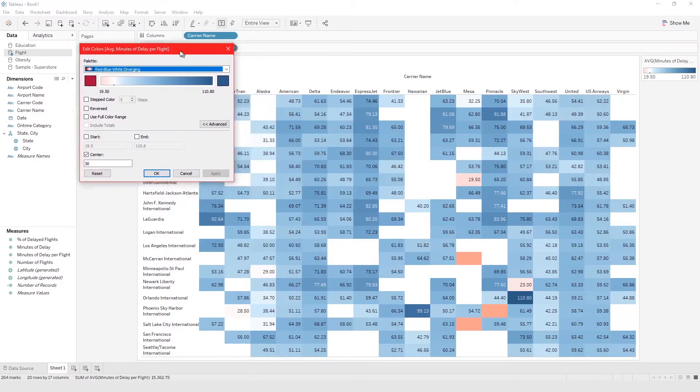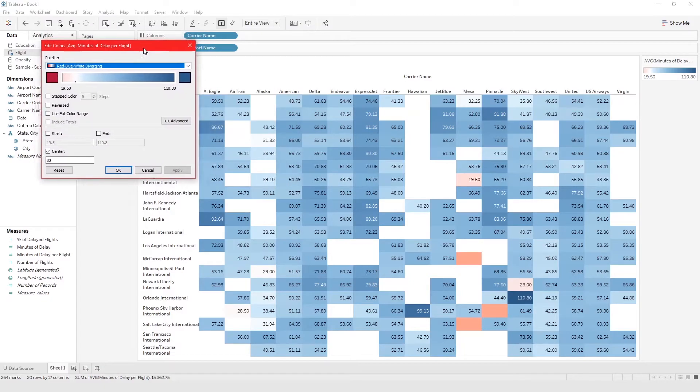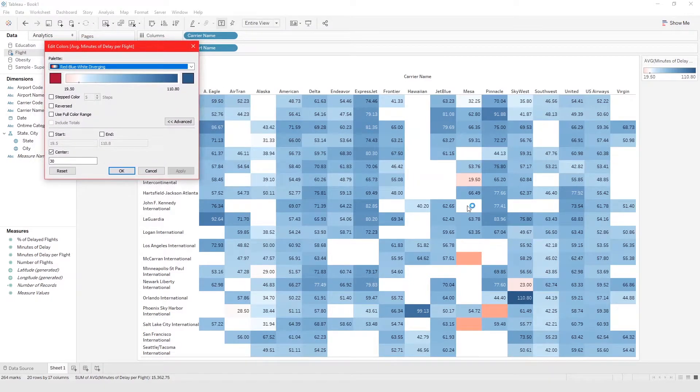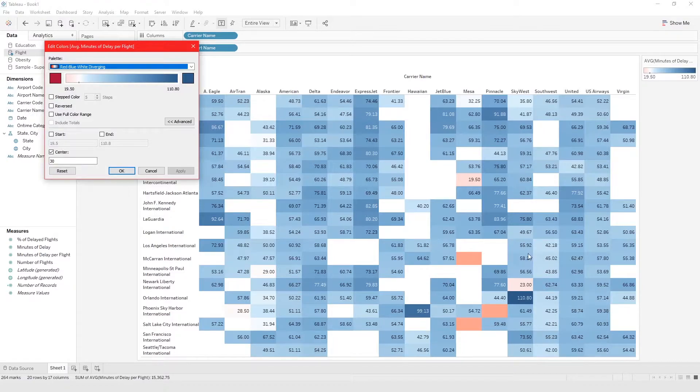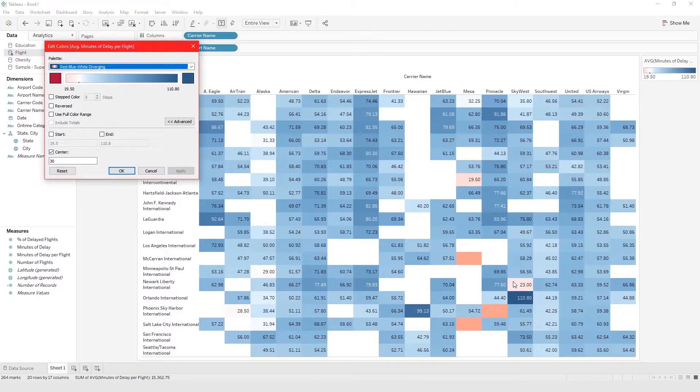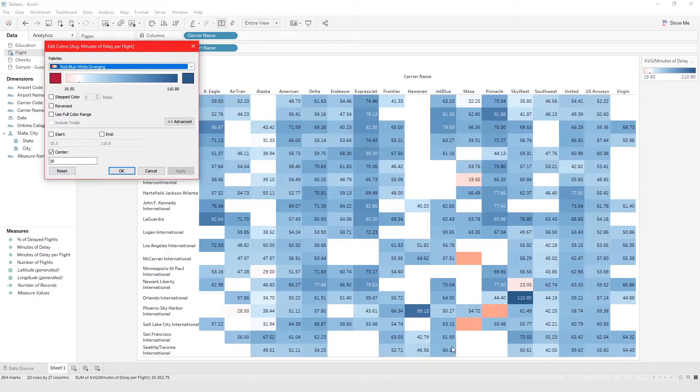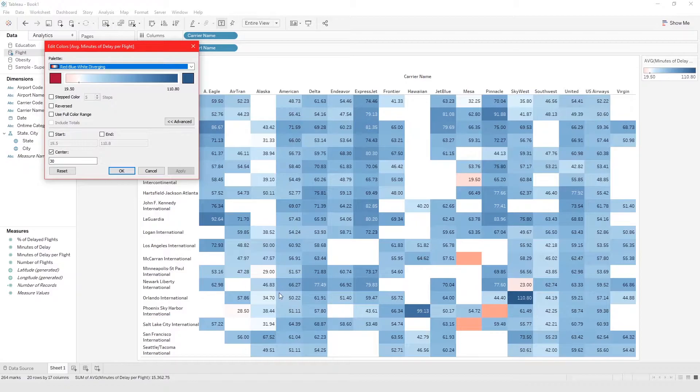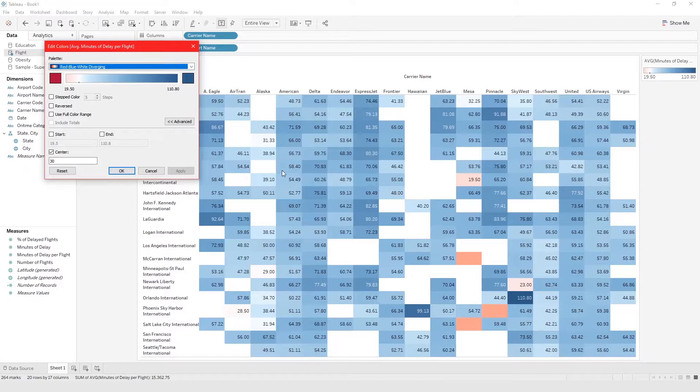And quickly you can kind of see that Skywest airline from Newark Liberty International has an average flight delay of 23 minutes and everybody else has a high average flight delay. And then you have Minneapolis and Alaskan airline.